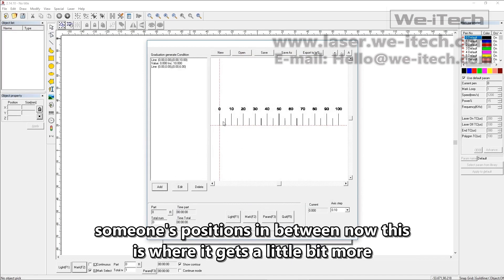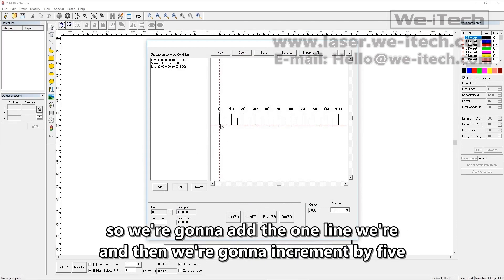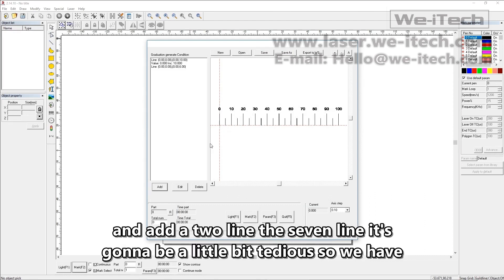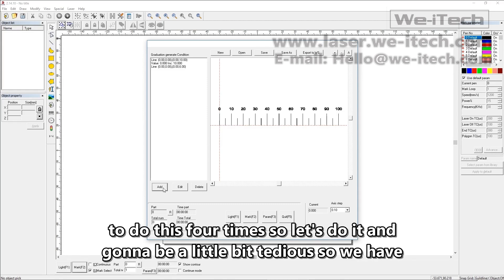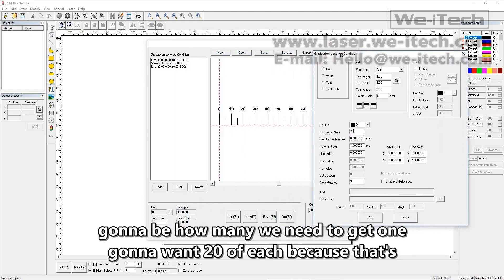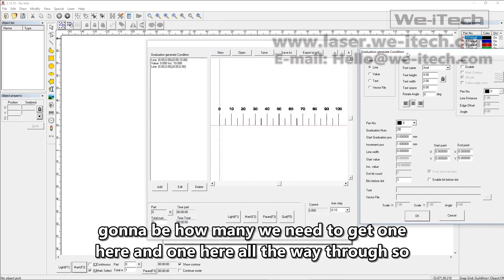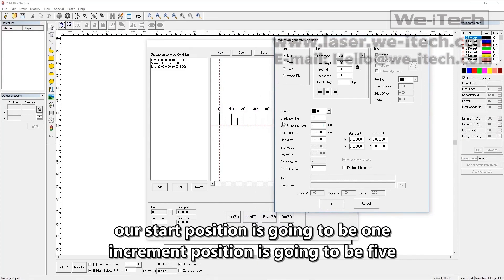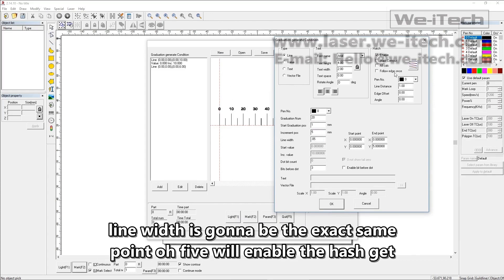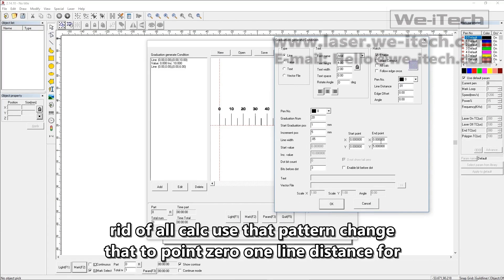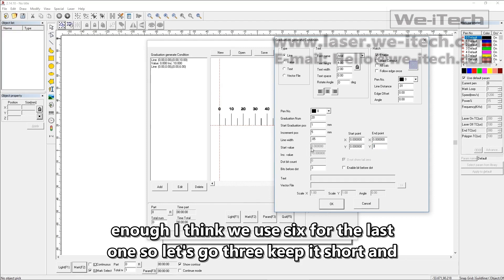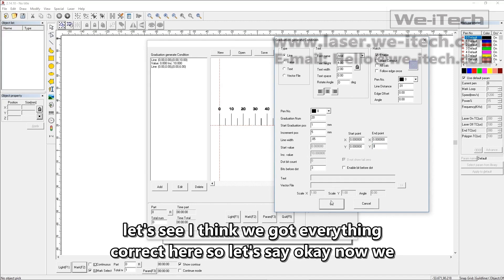Now we need to add some ones positions in between. This is where it gets a little bit more tedious because we're going to add one, then increment by five — so we add the one line, the six line, the eleven line, all at once. Then we go back and add the two, seven, et cetera — we do this four times. Let's click add, add a line. We're going to want 20 of each. Start position is one, increment is five, line width is 0.05. We'll enable the hatch, get rid of all calc, use that pattern, change to 0.01 line distance for hatching. The height is going to be three. Let's say okay.